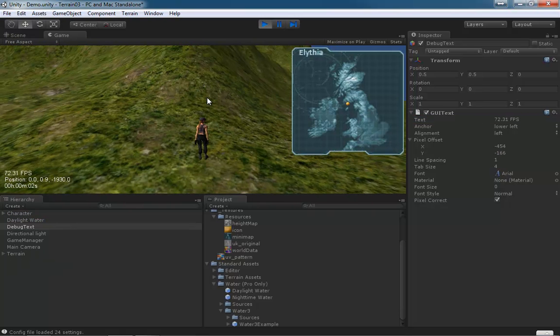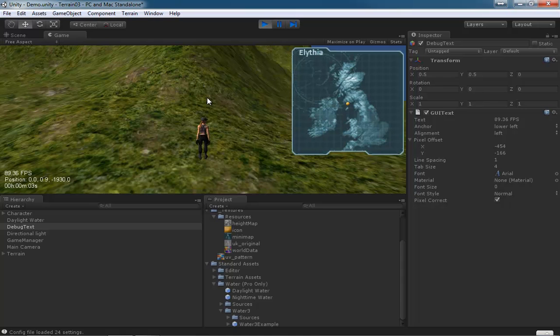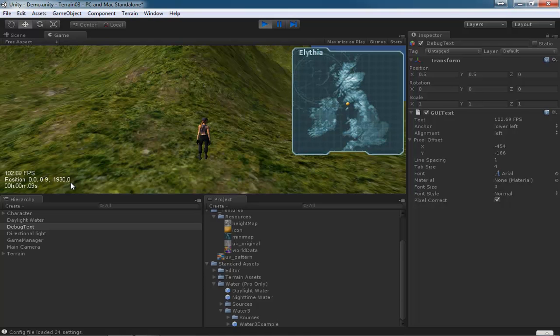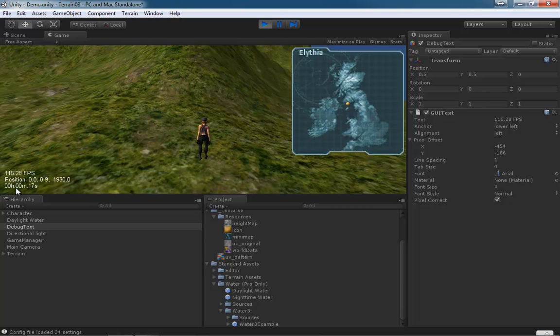There you go. So we've got our frames times per second, we've got our position with a single decimal place, and we've got a little counter or a little running counter of what's going on.